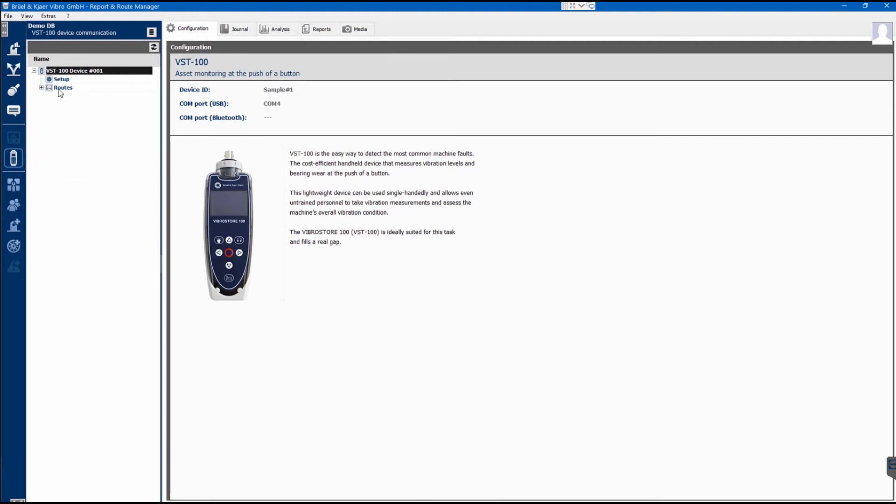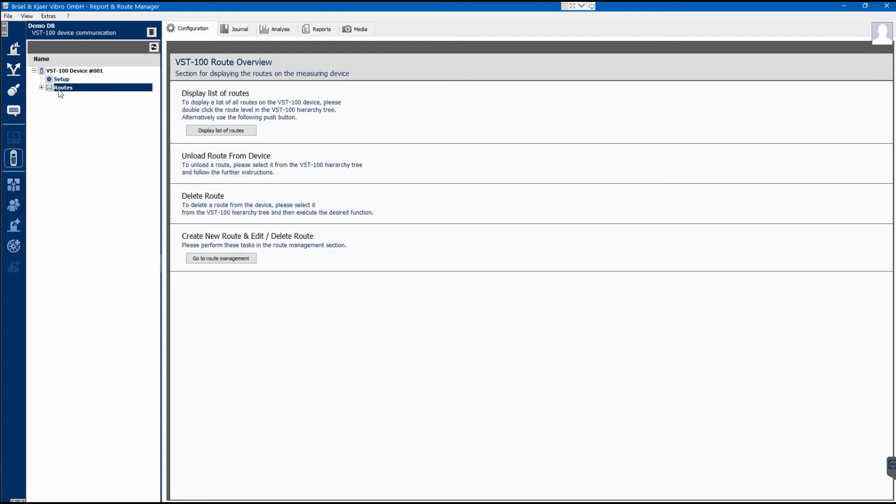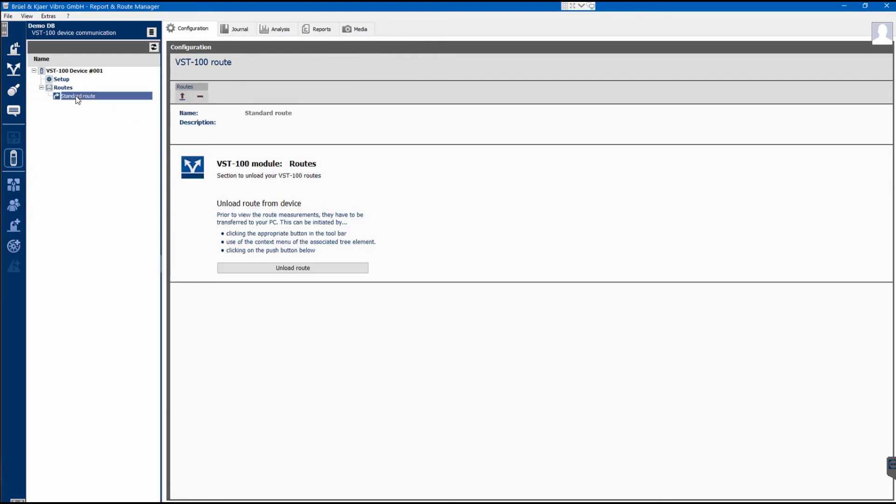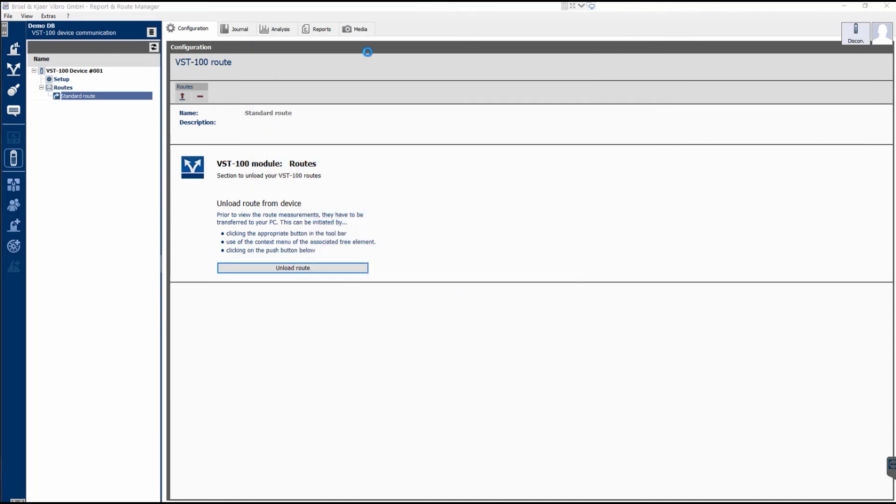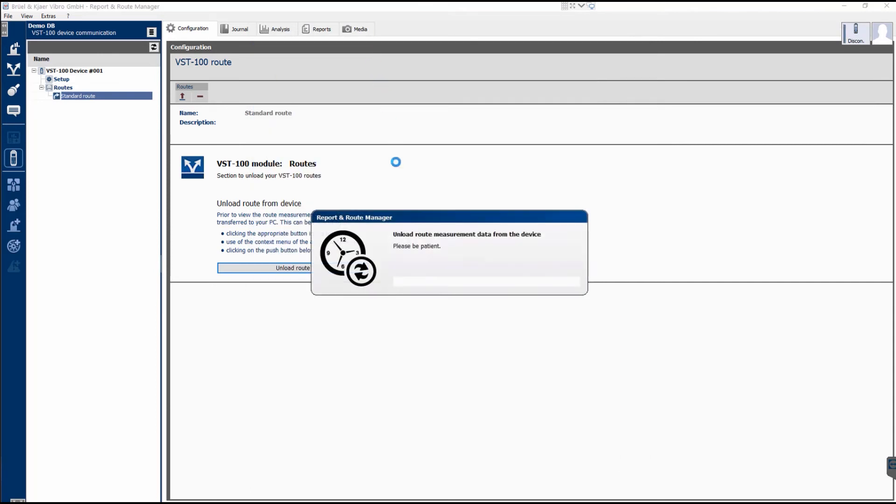An overview of the used instruments will be displayed, as well as the Roots on the top left corner. View the root you have taken, select it, and press Unload Root. The data will now be transferred from the VibroStore 100 to the DemoDB measurement database with the DemoPlant attachment.